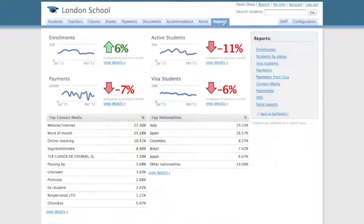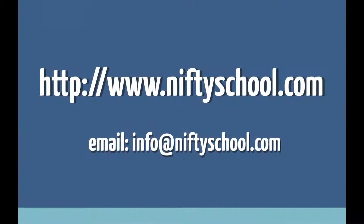This gives you an overview of the reporting capabilities of Nifty School. For video tutorials covering other sections of the system, please visit www.niftyschool.com. Thanks.